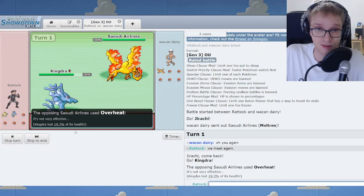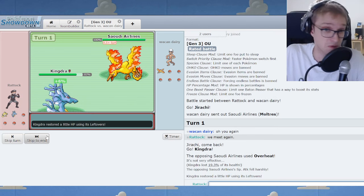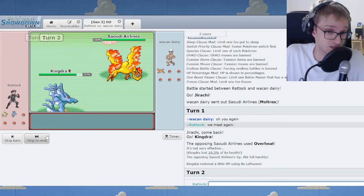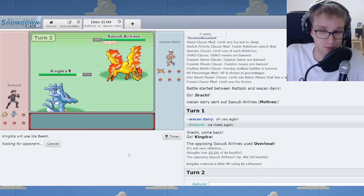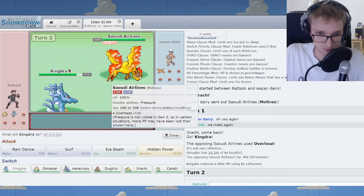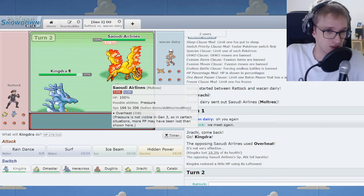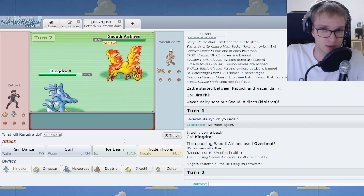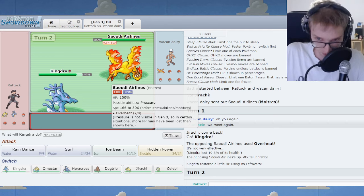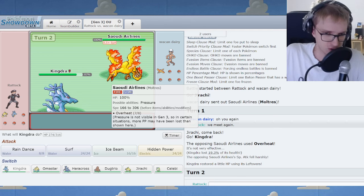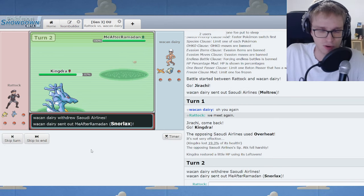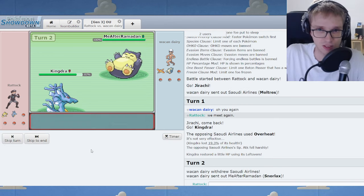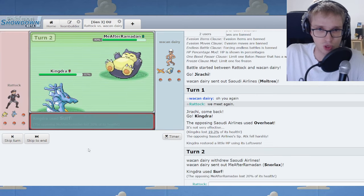And Overheat. Kingdra's going to shrug that off with ease. Times four fire resistance. It's coming in handy. Throw out an Ice Beam. I played this guy earlier. He defeated me with the timid Moltres lead. We don't fall for such things again. I'll throw out a Surf. I think, yes, it was a Snorlax.